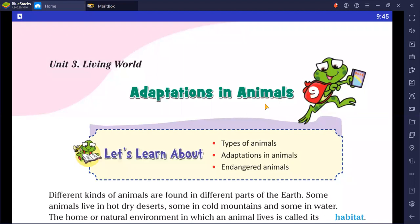What is the meaning of adaptation? Adaptation refers to the changes in physical and behavioral characteristics of an organism that help them to survive in the changing environment. In Hindi, it is called 'Anupoula', meaning to live in your environment.